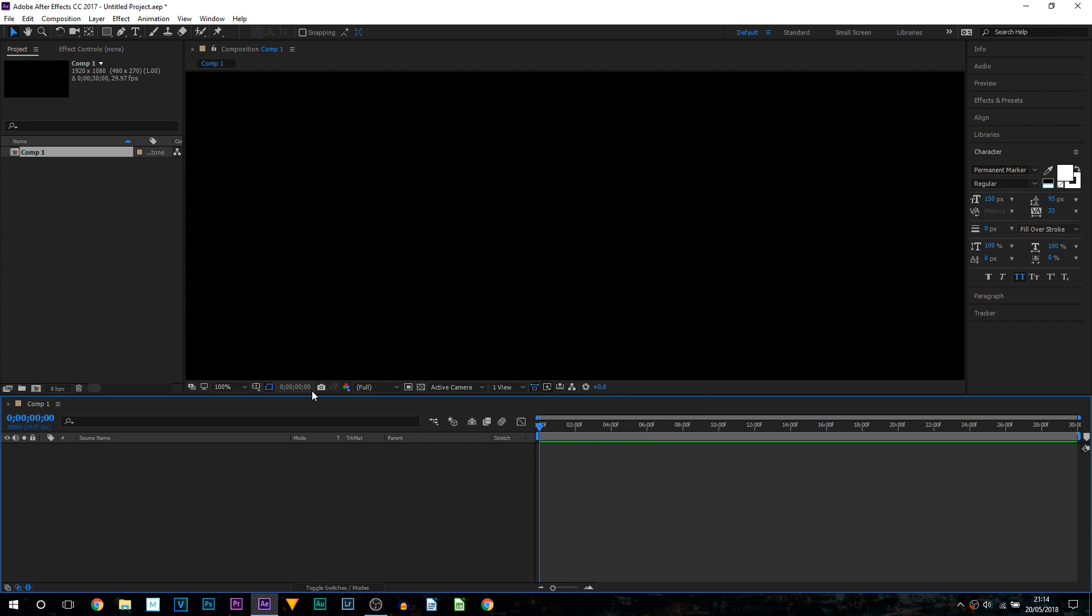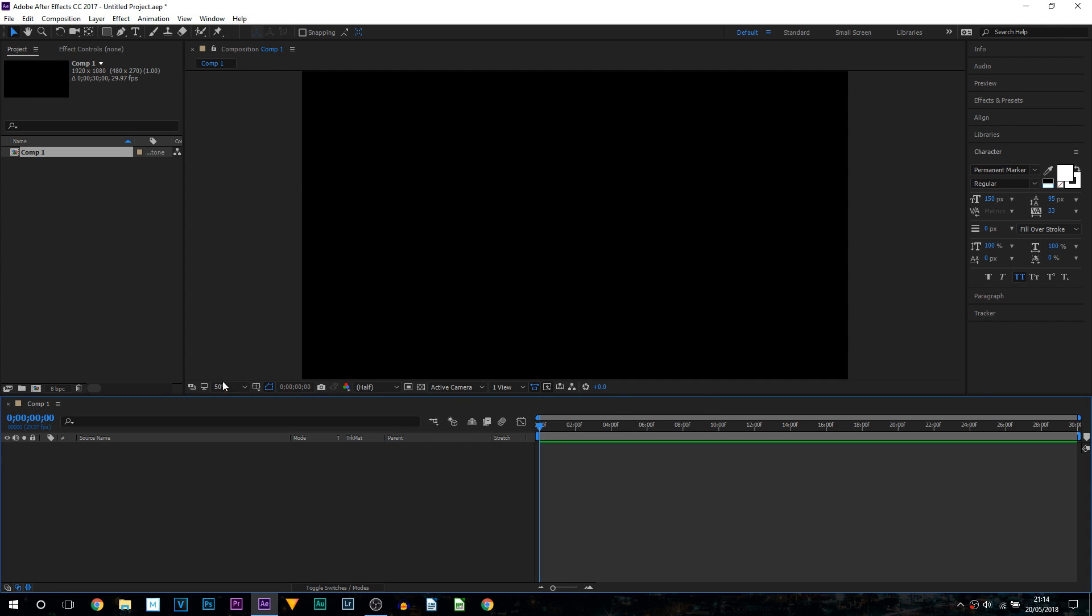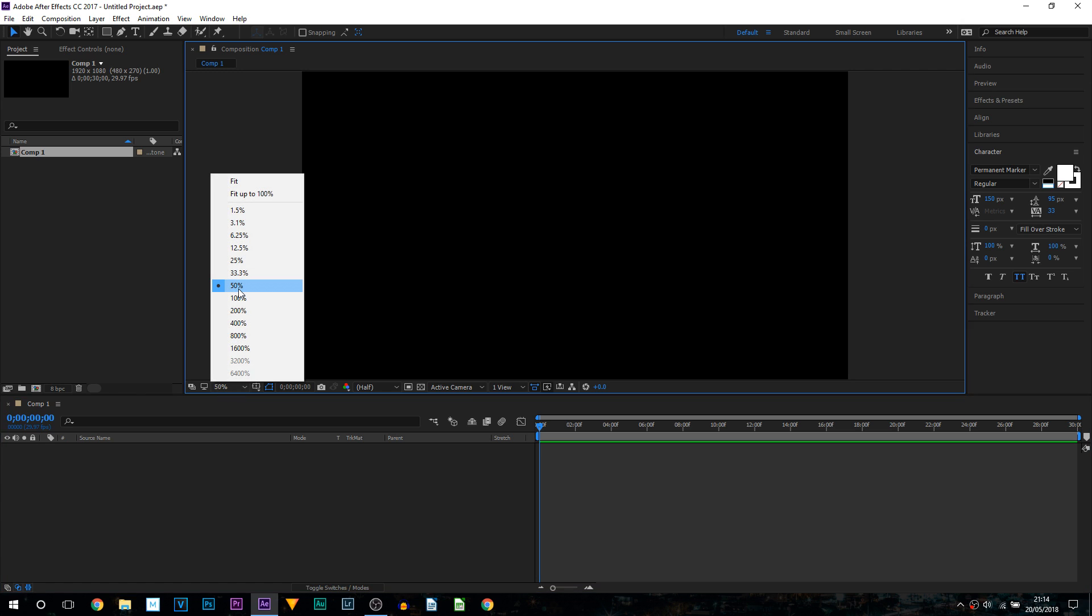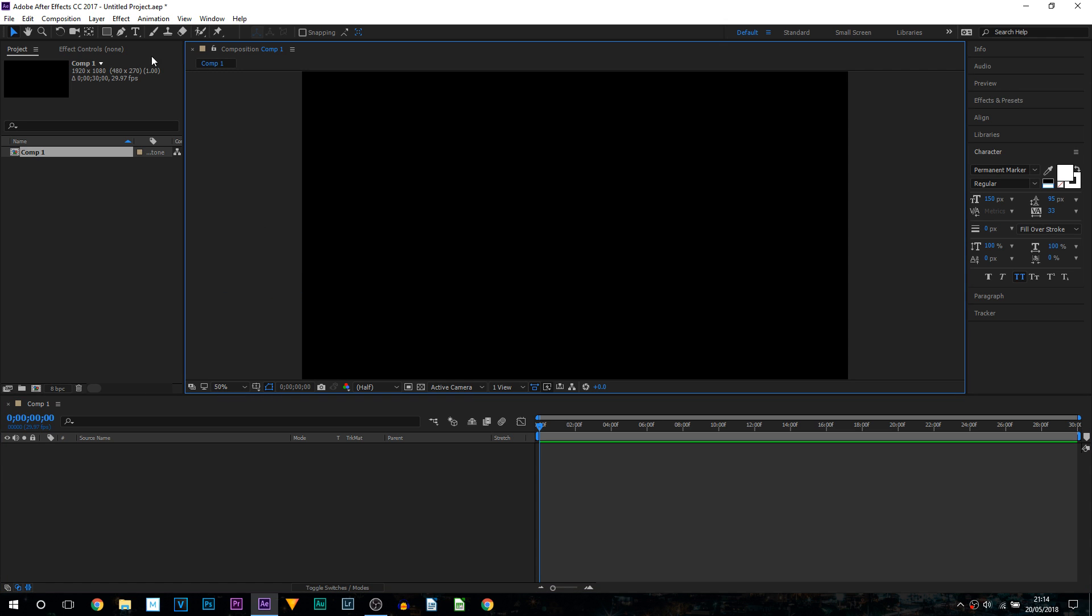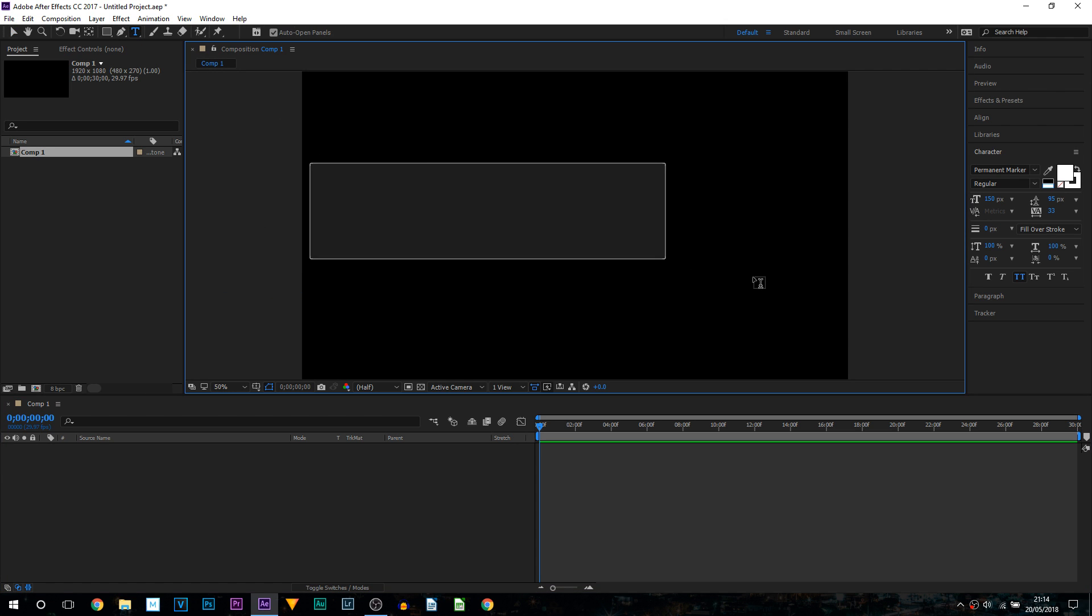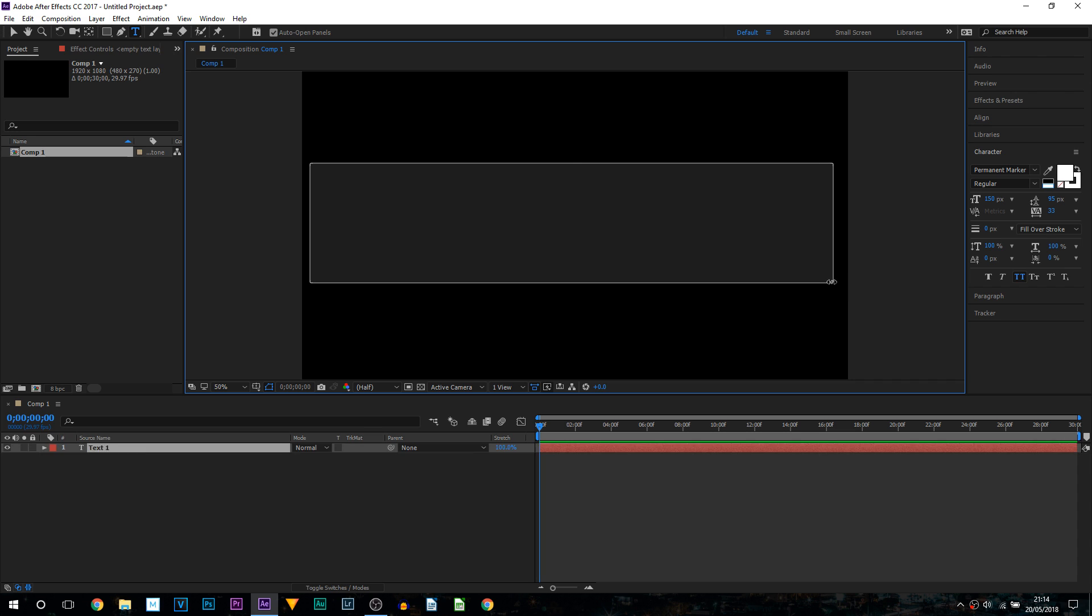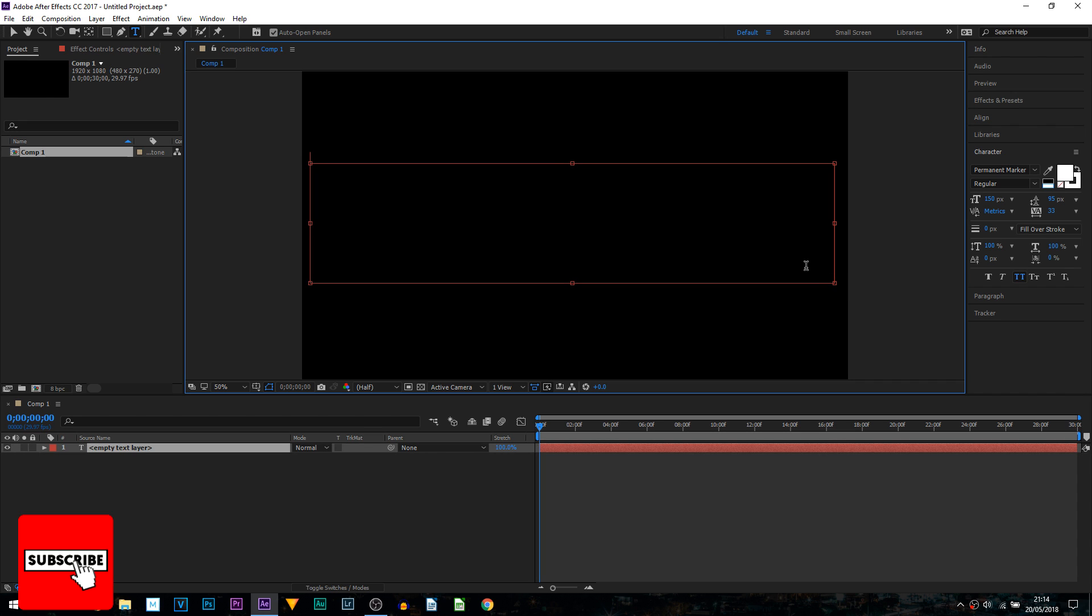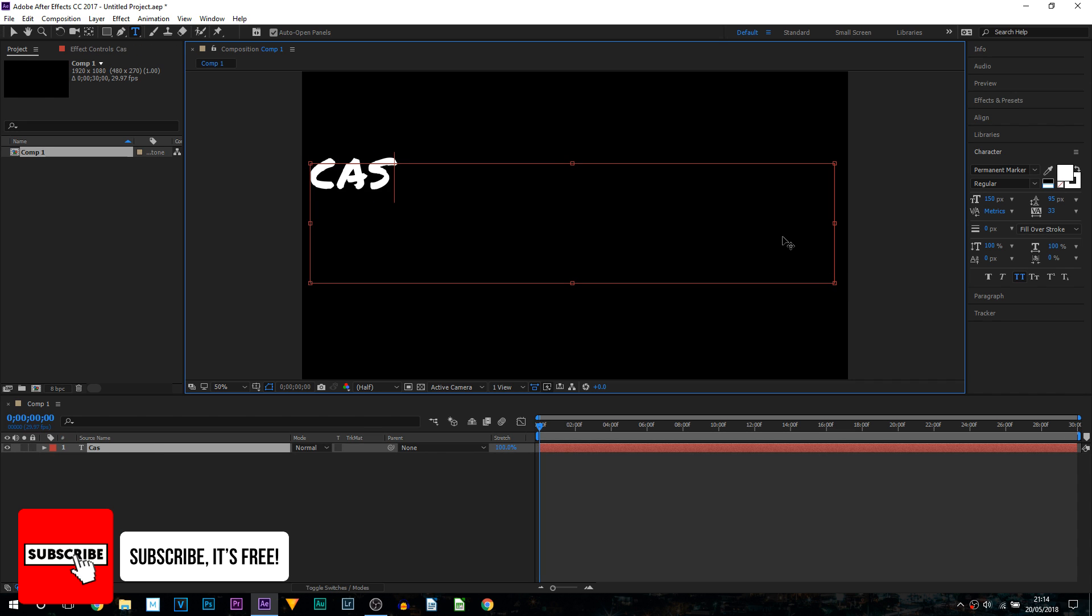From here you want to make sure you're zoomed out so you can see your screen, I recommend 50% and then you want to come up to the type tool, drag out a box and simply type out some text.